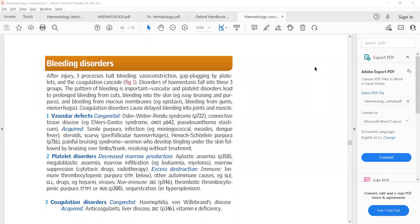Before we start discussing bleeding disorders, you all need to know that there are three processes that halt bleeding. First process is whenever there's injury there will be vasoconstriction. The second process that stops bleeding is formation of a platelet plug. And the third step is coagulation cascade.